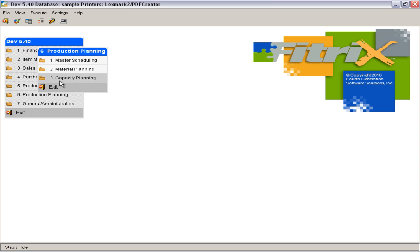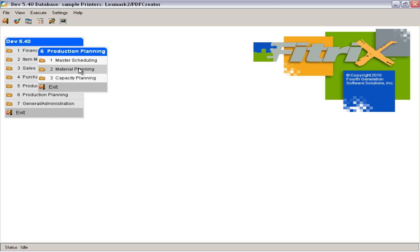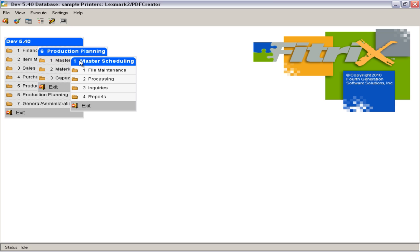In production planning are Modules for Master Scheduling, Material Planning, and Capacity Planning. Master Scheduling gives strategic production planners a way to create production plans, analyze the feasibility of plans relative to enterprise resources, and communicate a master production plan to the Material Planning Module.